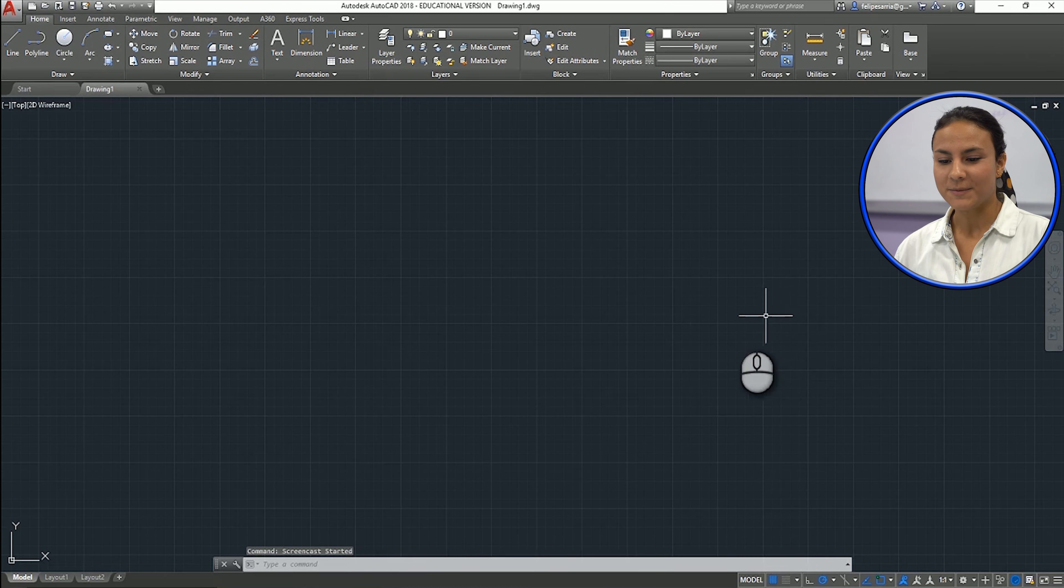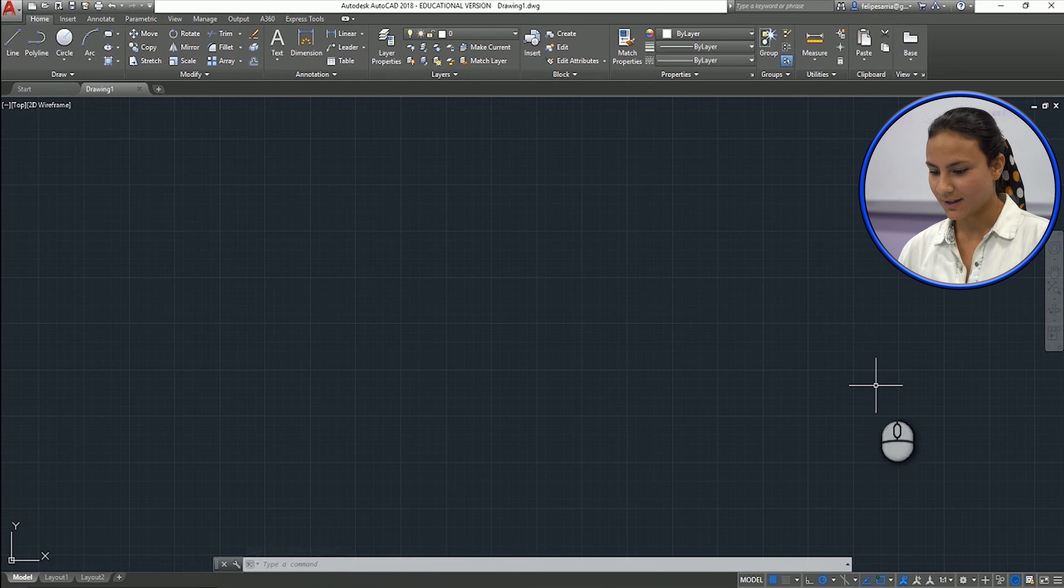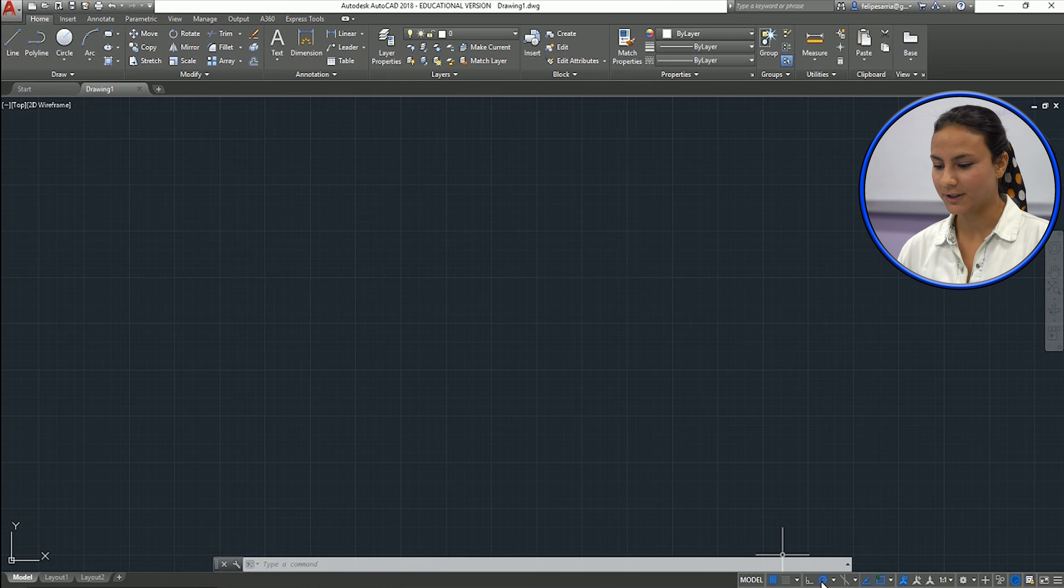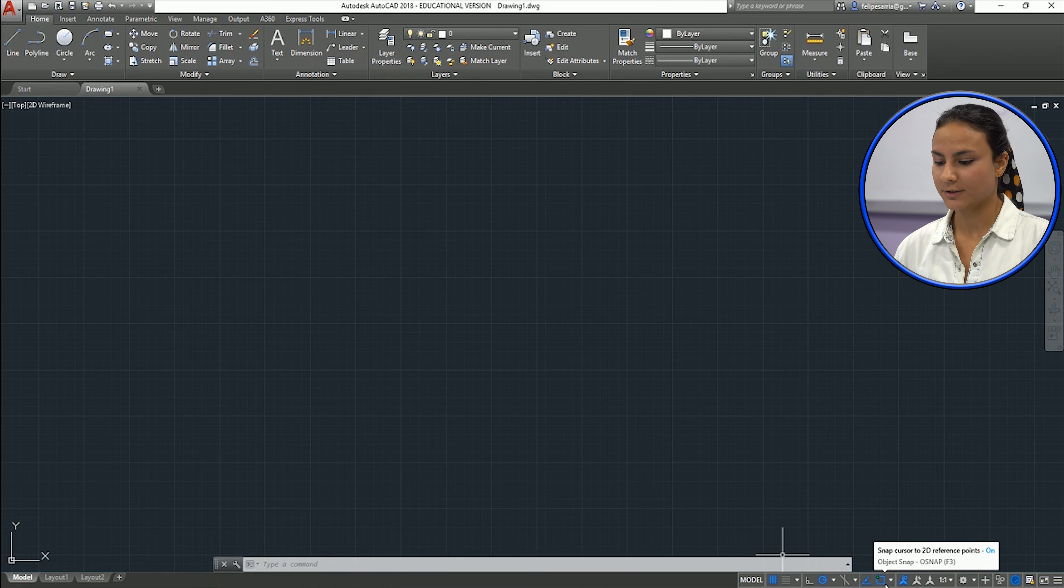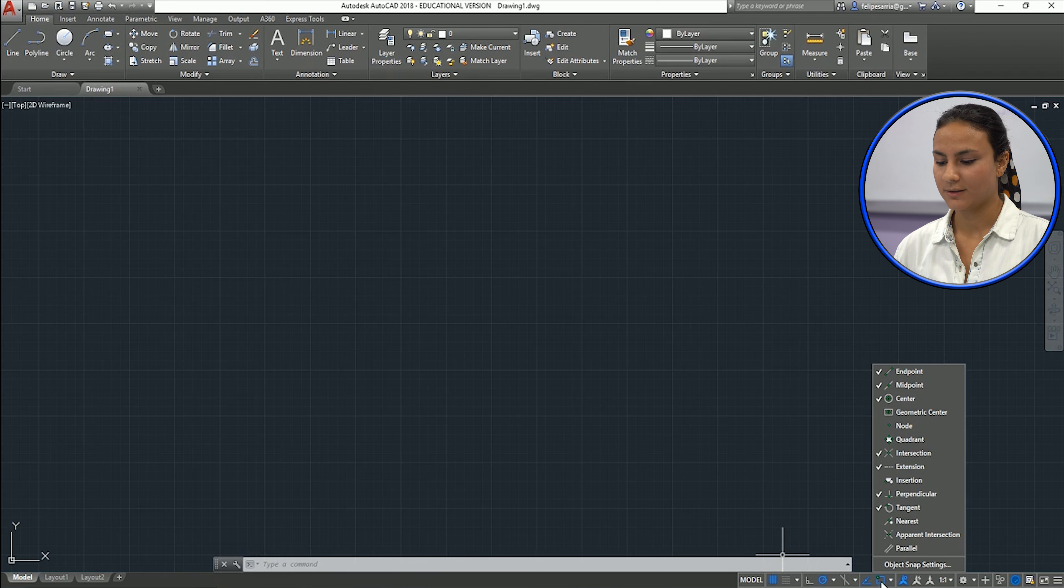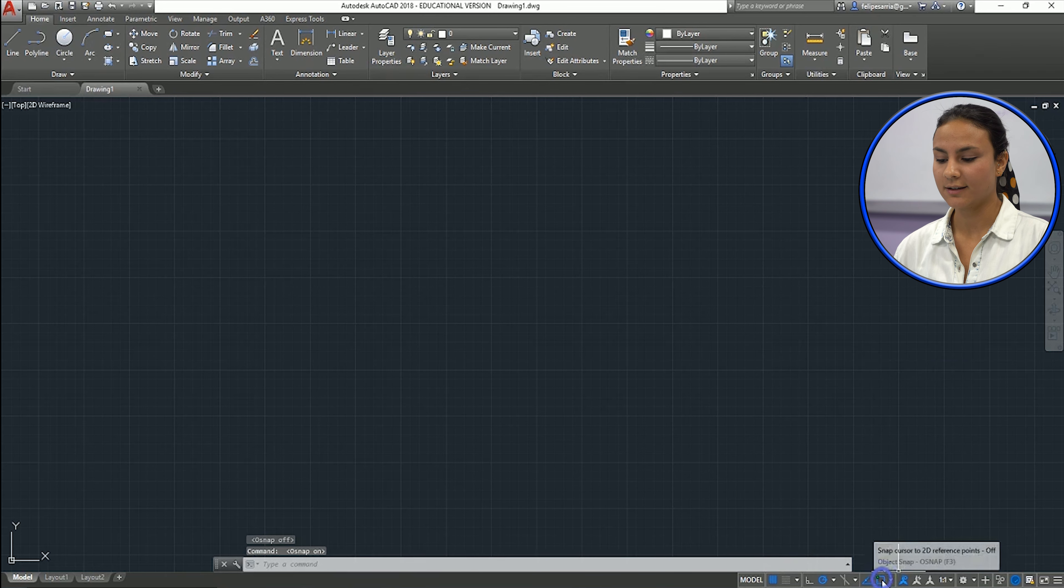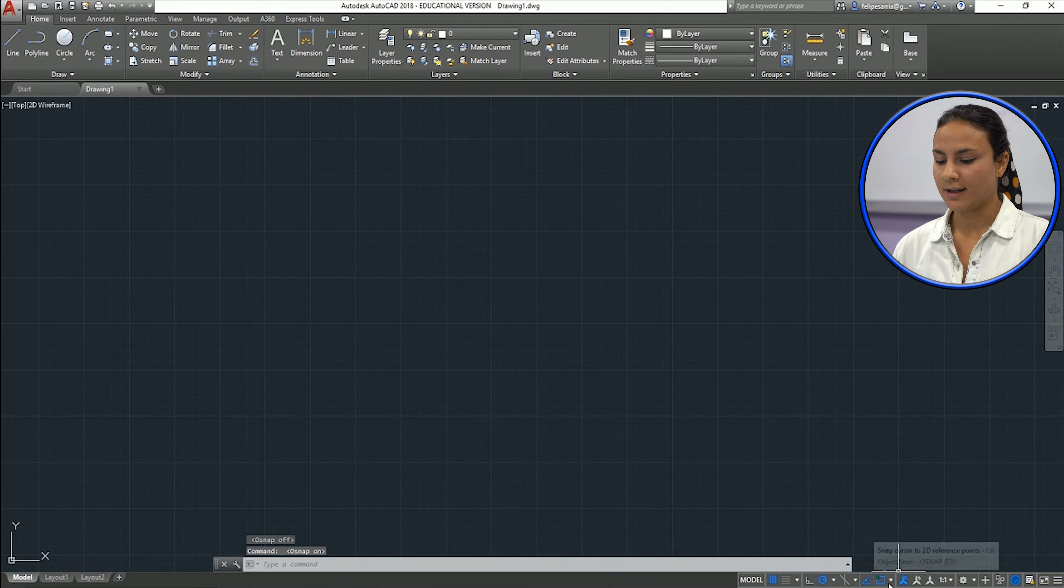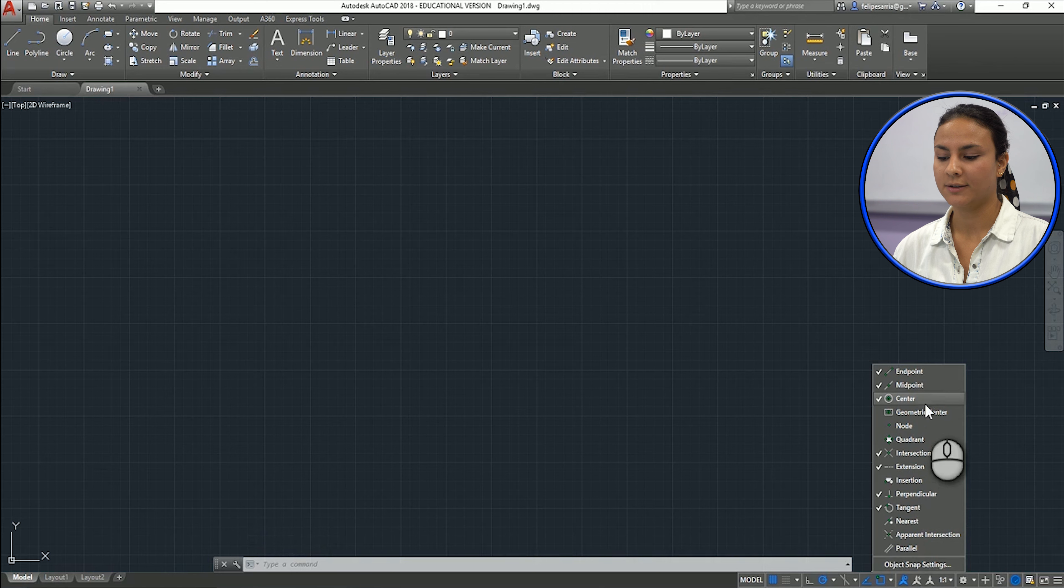Here, some things that I want to show you. Here in the bottom, this bar over here, we will use this a lot. So this snap cursor should be always on, so it must be blue here. If I click, it's off. If I click again, it's on.